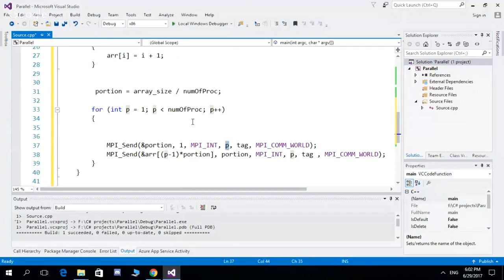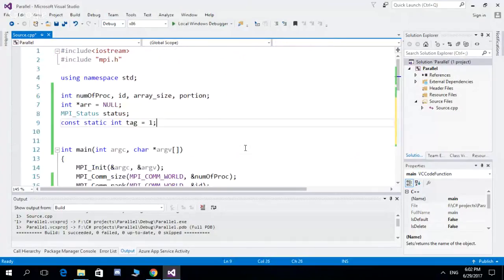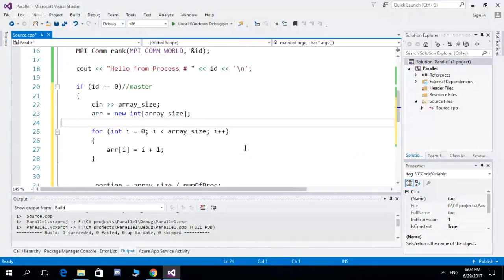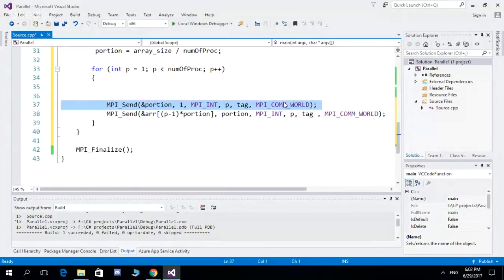The destination process b varies from 1 to number_of_processes minus 1. The tag is set to 1 as a static identifier value, and MPI_COMM_WORLD is used as the communicator to handle communication between processes.